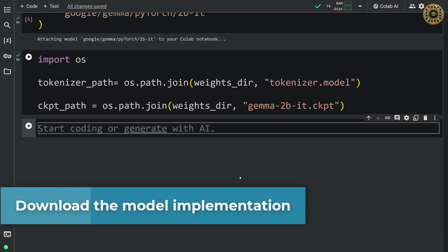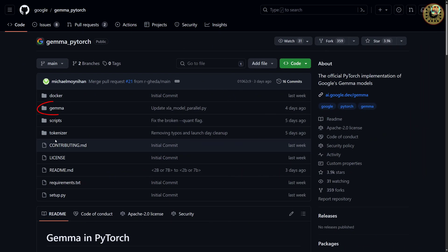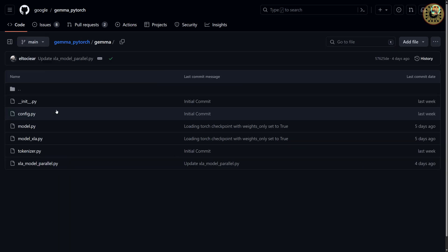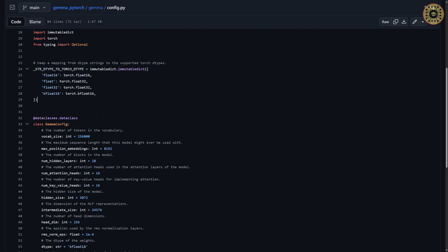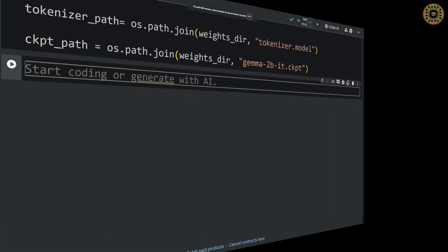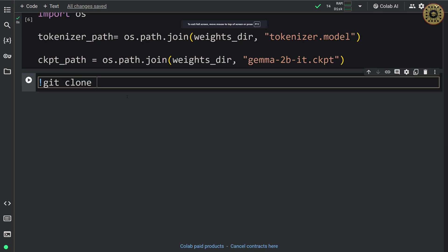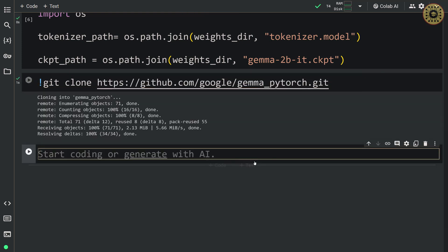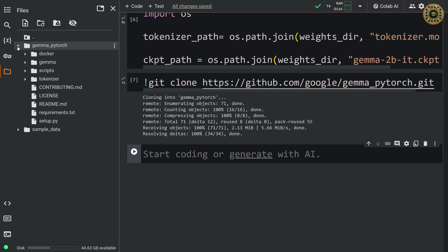Let's go ahead and download the model implementation. We're gonna use the gemma-pytorch repo. Let's go to the gemma-pytorch repo and click on the gemma file — you can see the config file with torch data types, GemmaConfig class containing vocab size, max position embeddings, num hidden layers, etc. Now let's download this repo in Colab with git clone, passing the repo link. The repo is downloaded and visible in the Colab files. To use it, let's append the path with the sys module.